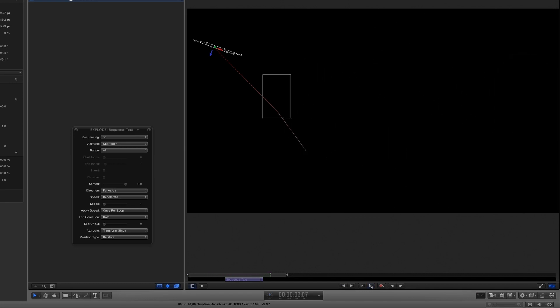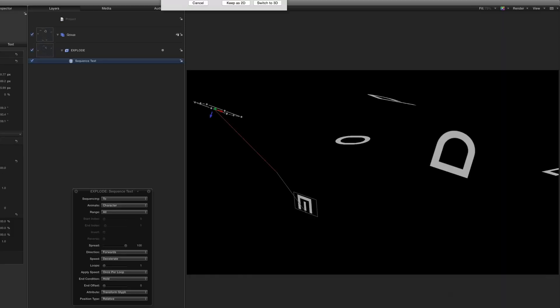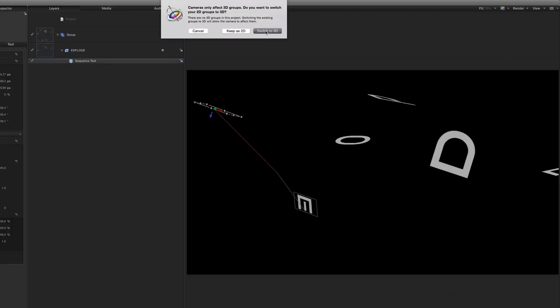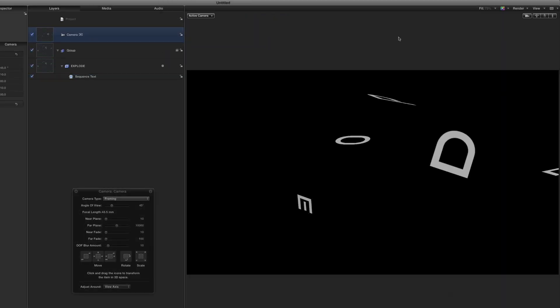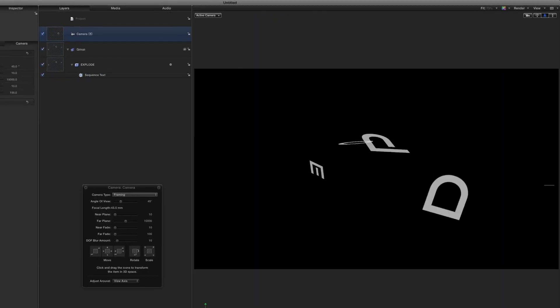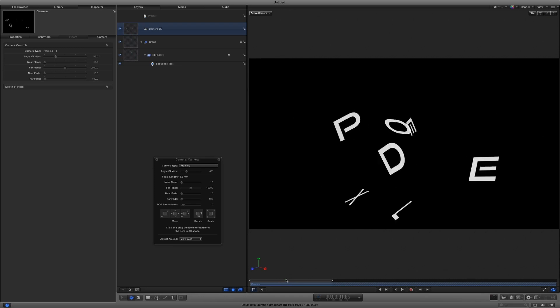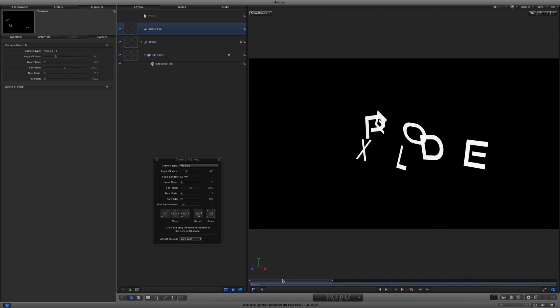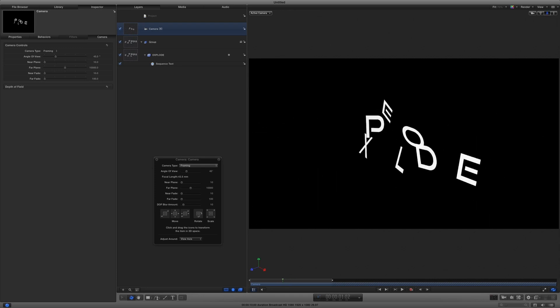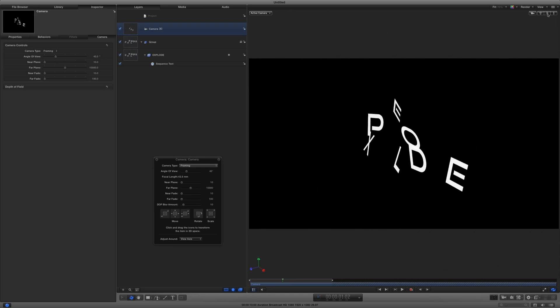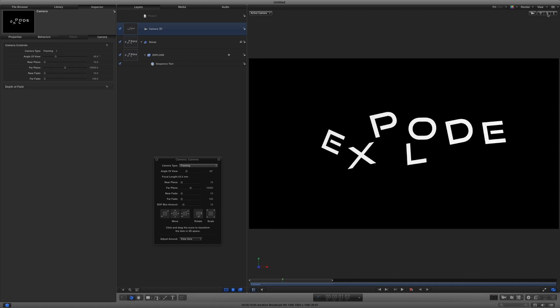To see that this is happening in 3D space, I can add a camera, click Switch to 3D, then use the Orbit tool to orbit the camera and scrub the animation. Ok, I'll double-click the Orbit tool to reset the camera.